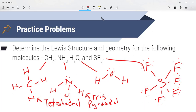H2O also has a steric number of 4 but with 2 lone pairs, so looking at the chart, that is bent. SF6, looking at the chart, is octahedral. Something you'll need to consider as you go through this is bond angles, so it's really important to make sure we know these.